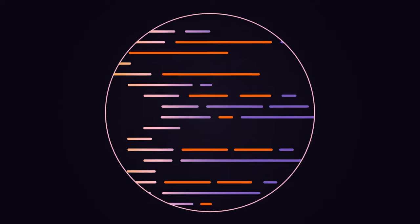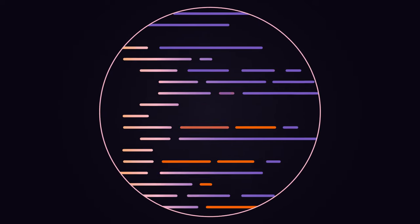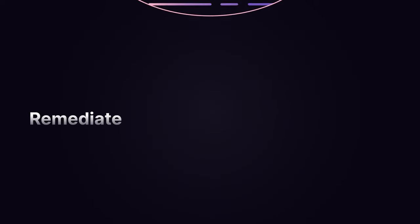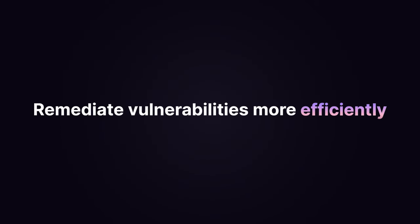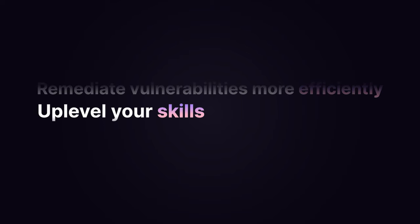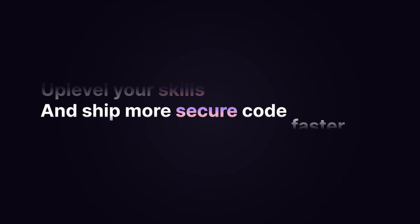GitLab Duo Vulnerability Explanation helps you remediate vulnerabilities more efficiently, uplevel your skills, and ship more secure code faster.